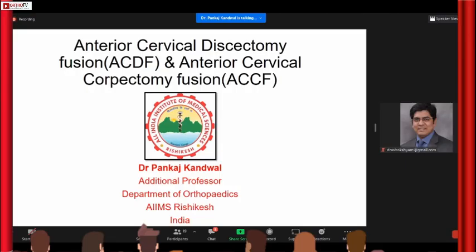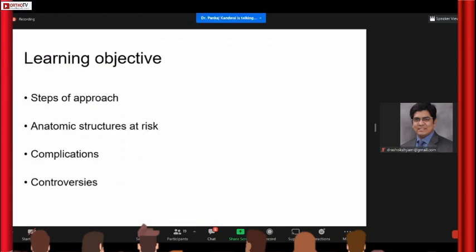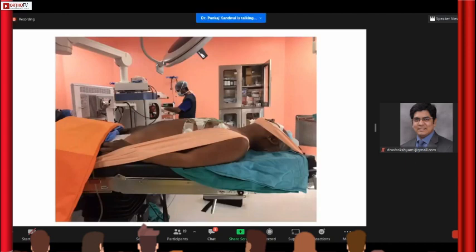I'll begin my talk on the anterior approach to subaxial spine. I'll take you through the basic steps of approach, the structures which are at risk during anterior surgery in the cervical spine, the complications you may come across, touch upon the controversies, and then take you through our experience of anterior cervical discectomies and corpectomies.